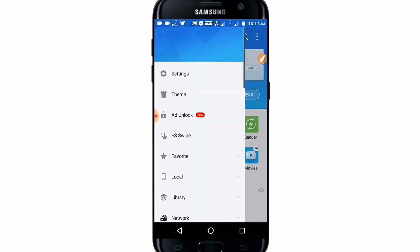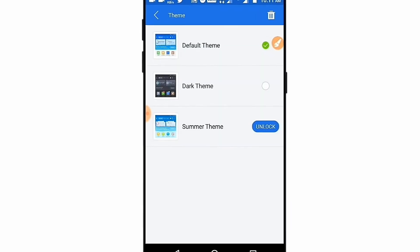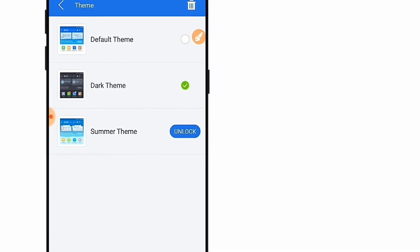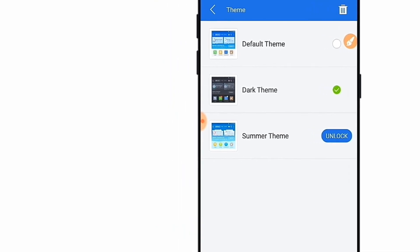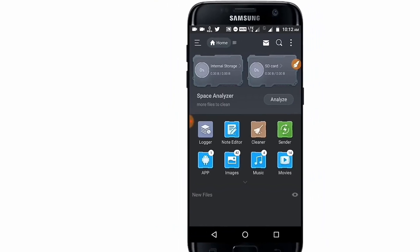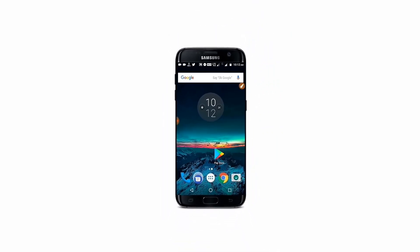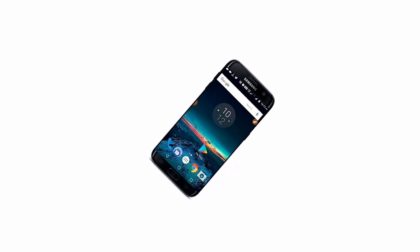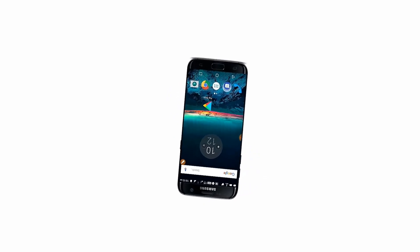If you don't install the companion application, you will not get the dark theme option in ES File Explorer. You must install the application for ES File Explorer that unlocks the dark theme. After installing the application, you can easily use the ES File Explorer dark theme on your Android device without rooting your device.